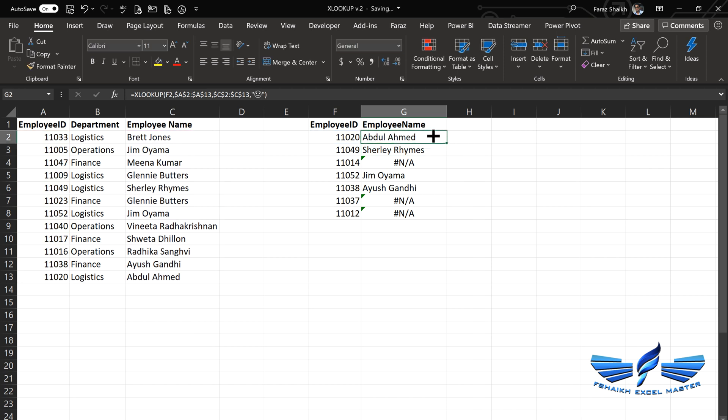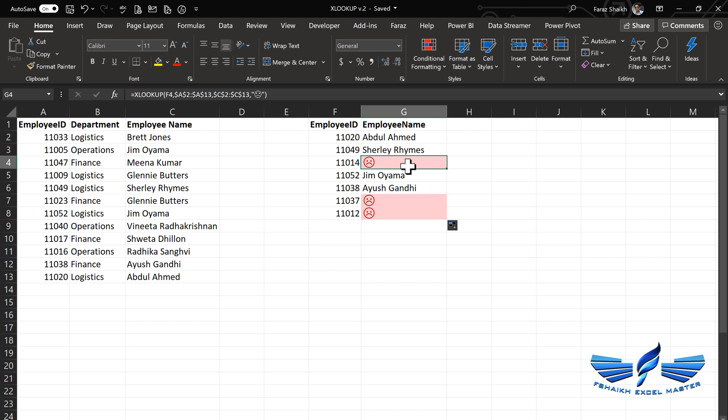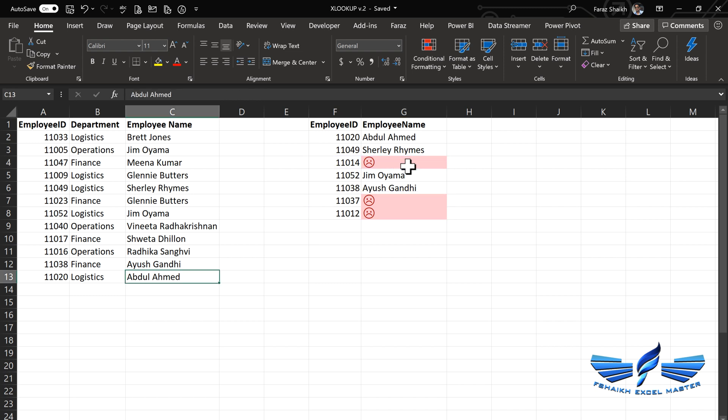We are going to say if you not found, just be sad, okay? And close this and we are just going to say enter. Wonderful! Now let us drag it down. So we have these numbers which are not in the list. Now with the single construction of the formula, things have become so easy.